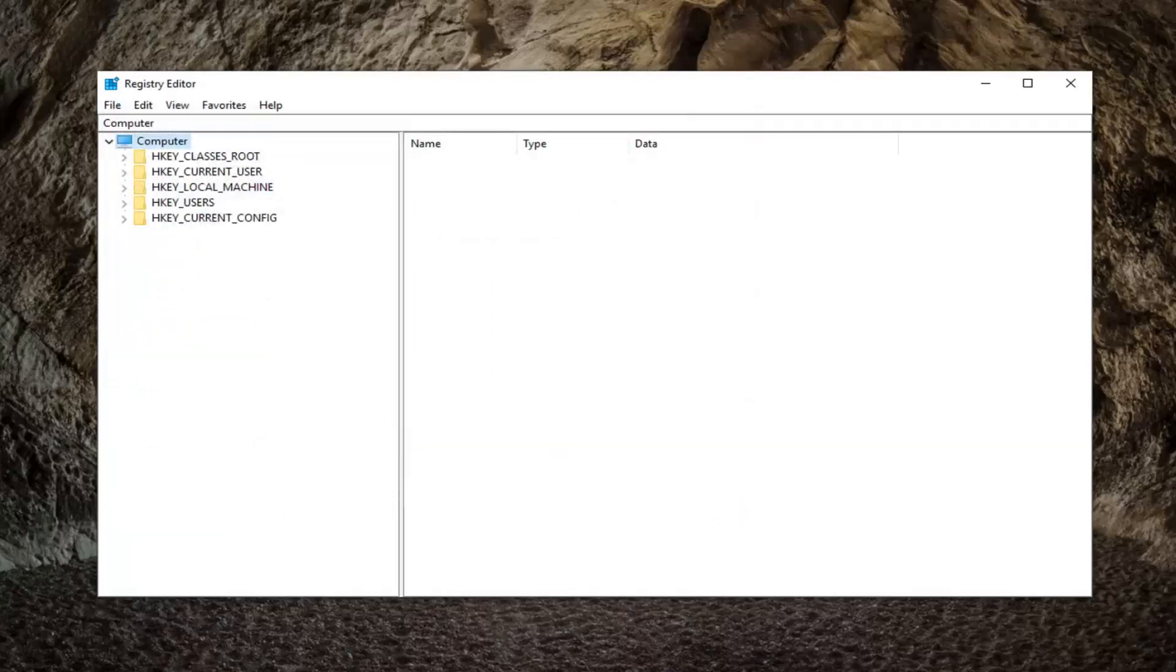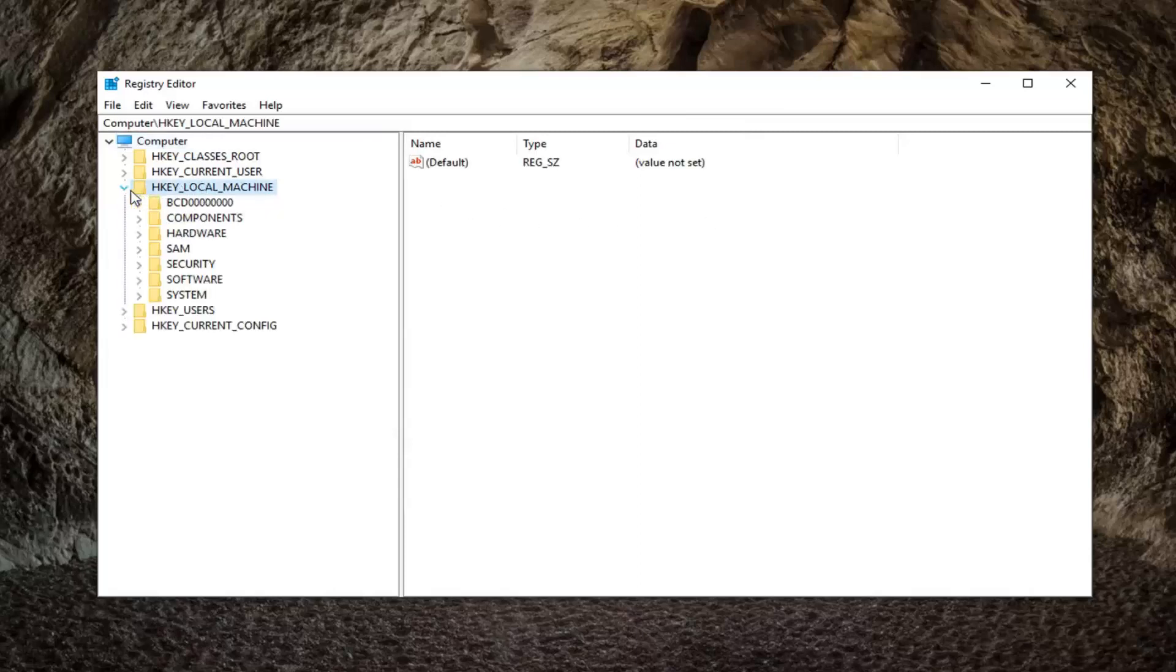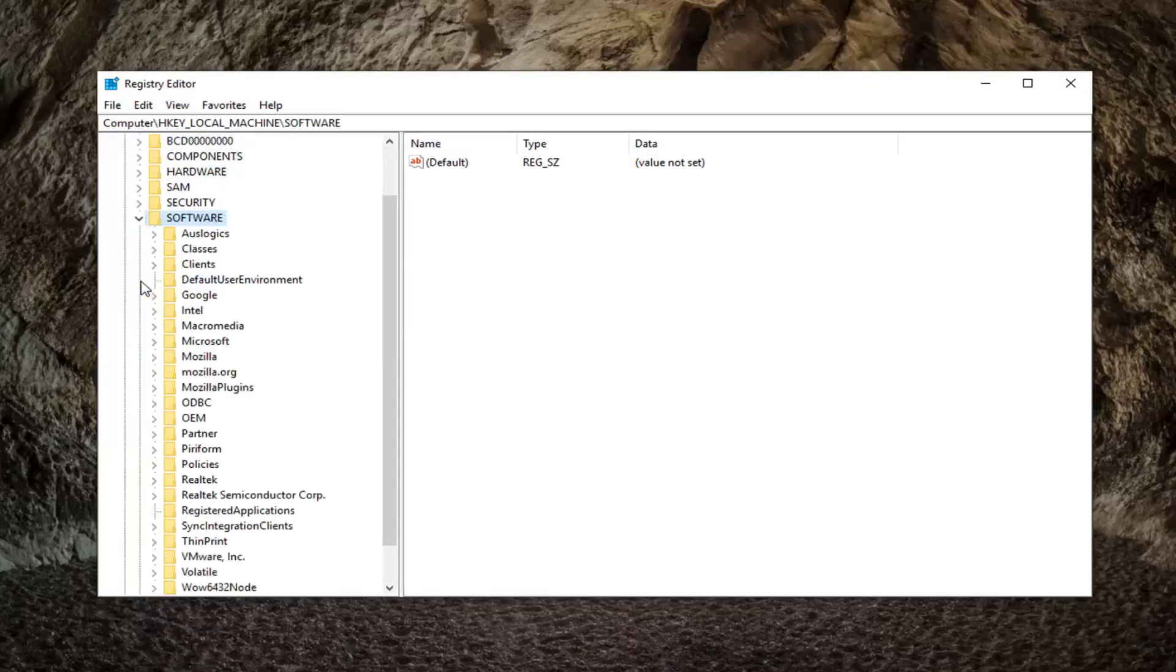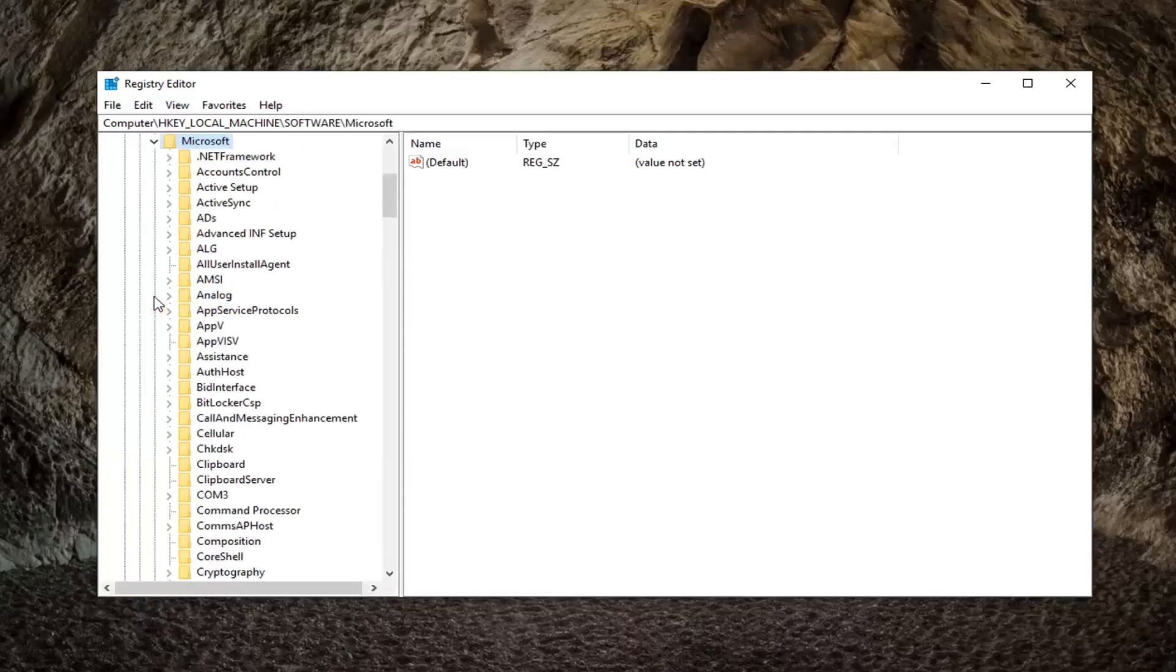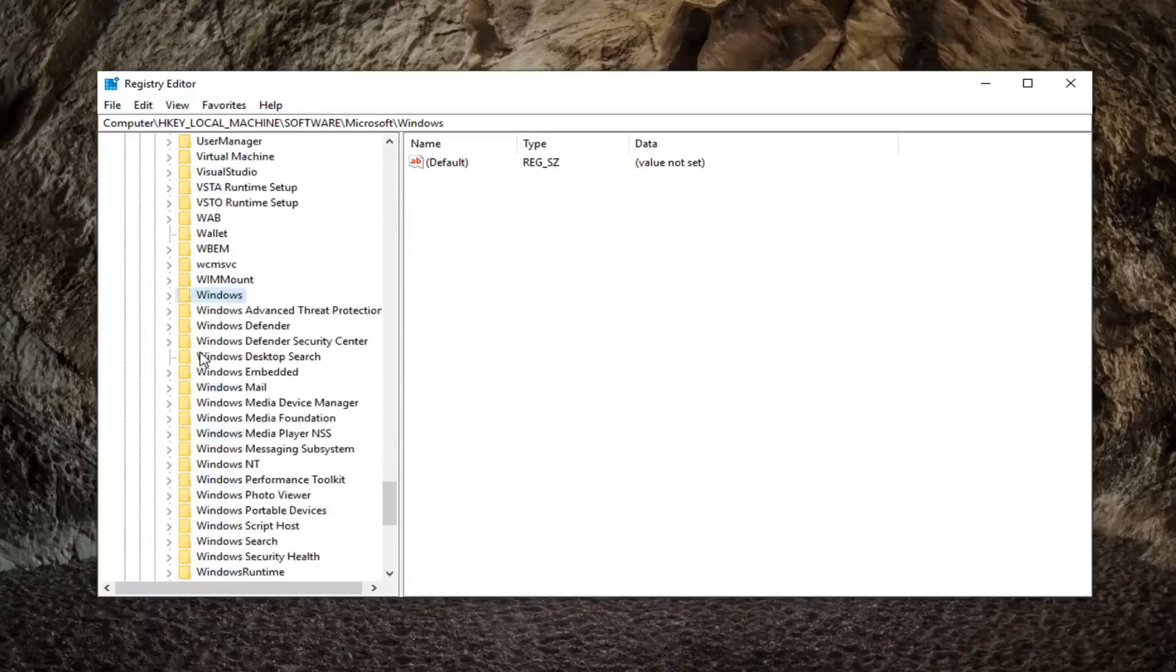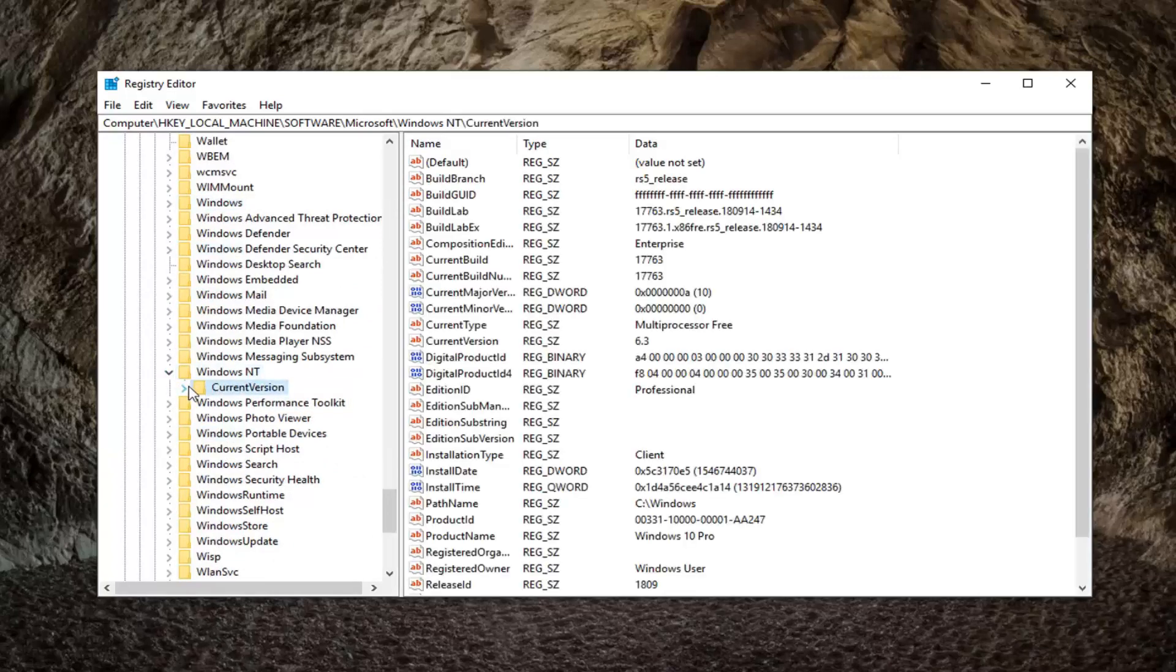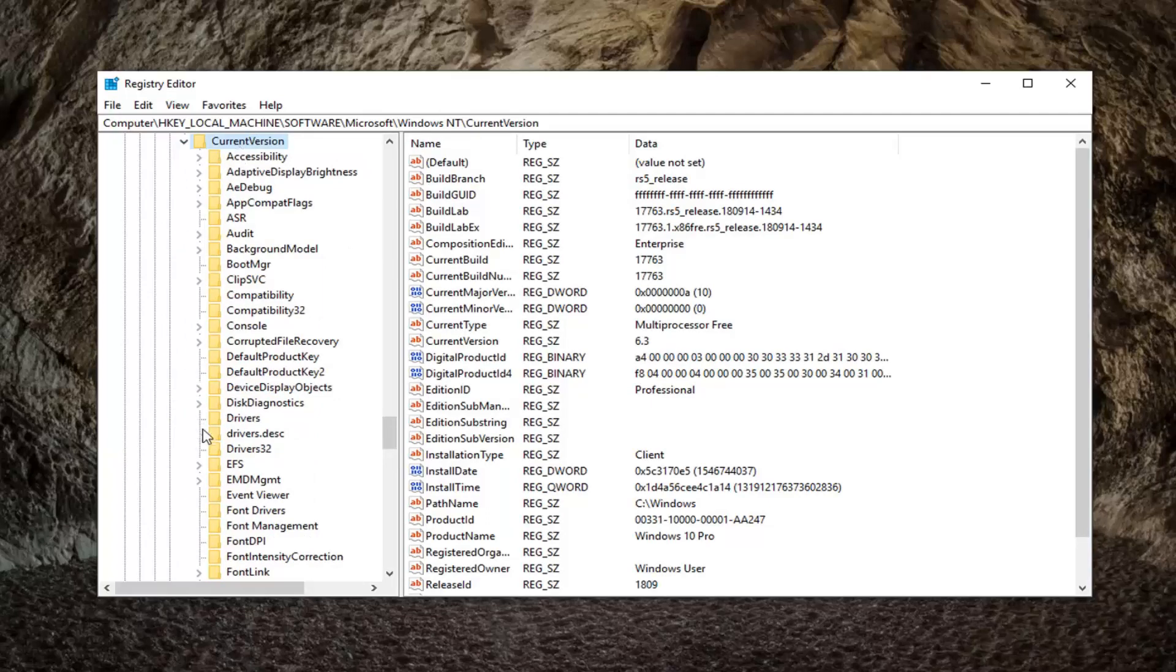Once you're done doing that, you want to go ahead and expand the HKEY_LOCAL_MACHINE folder. Either double click on it or left click on the little arrow next to it to expand the drop down. Do the same thing now for the Software folder, same thing now for Microsoft. Now you want to go down to Windows NT, expand that, expand Current Version. Now that we've expanded into Current Version, you want to go down to svchost.